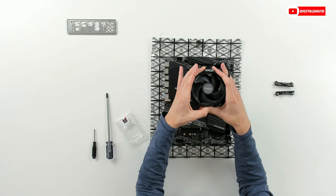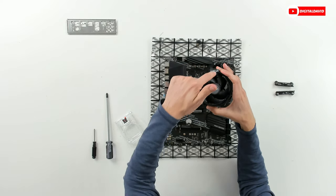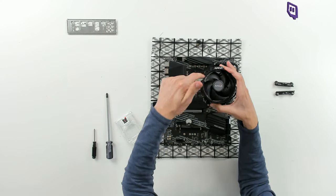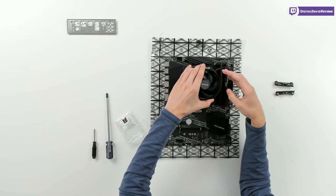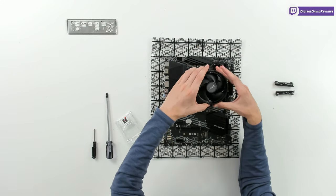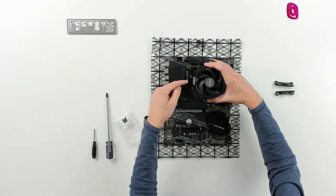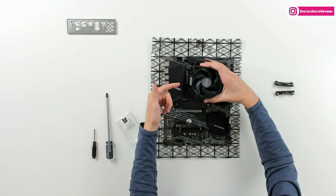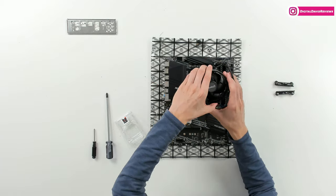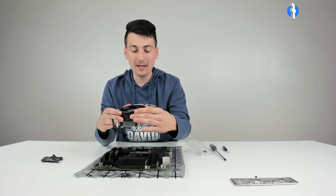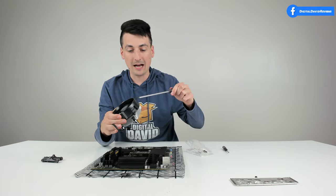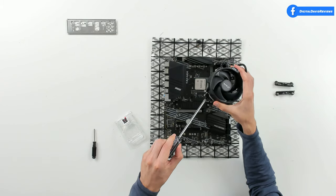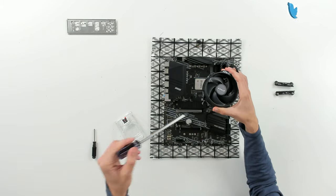You may or may not notice, I went ahead and moved my fan around so the logo is actually going to be facing this way. It was going to be facing this way how it was initially installed.